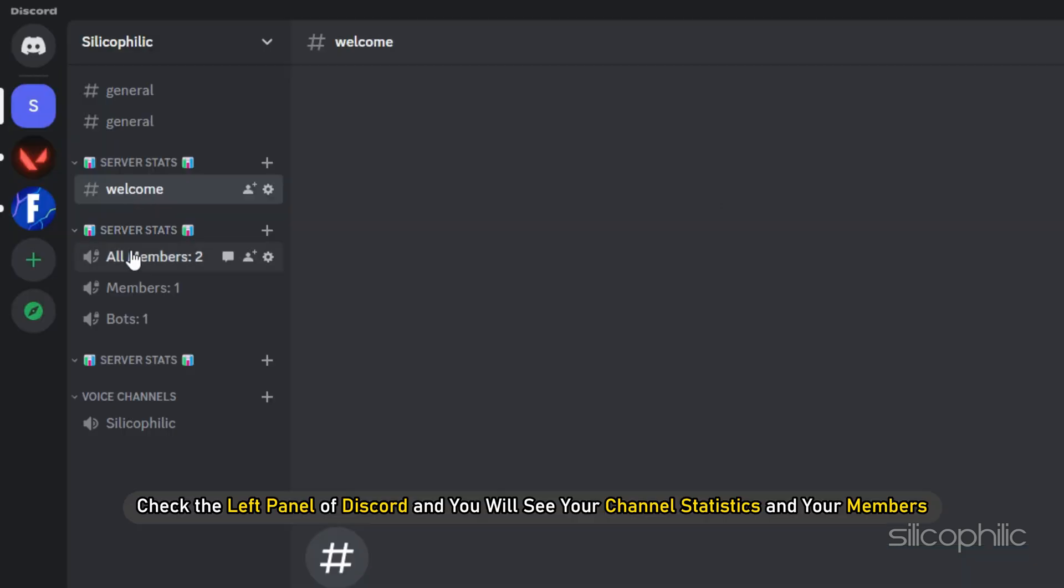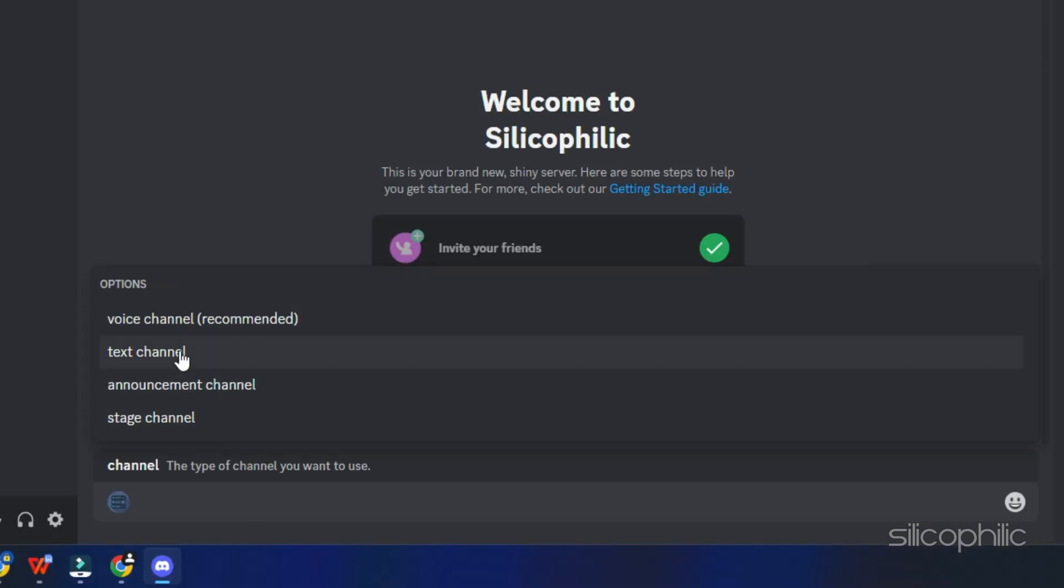Once you have created your channel, check the left panel of Discord and you will see your channel statistics and your members.